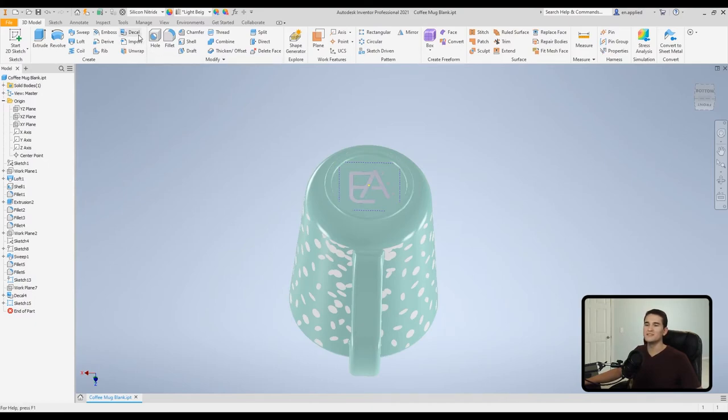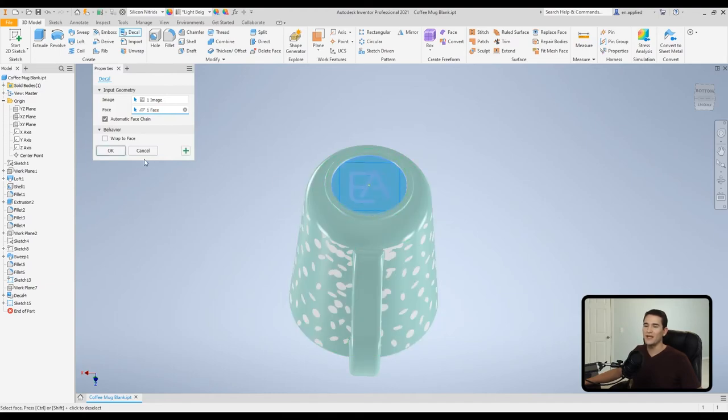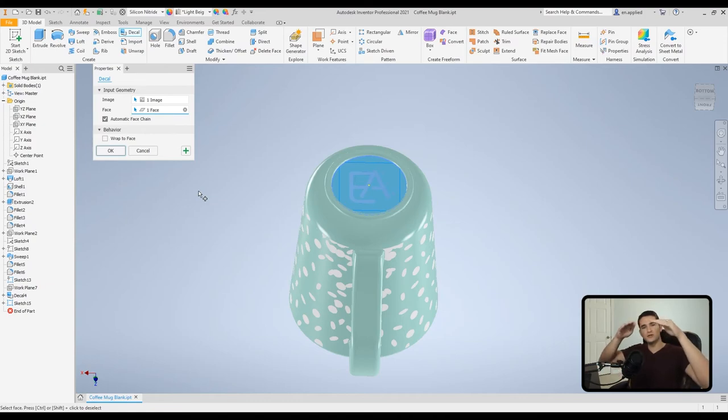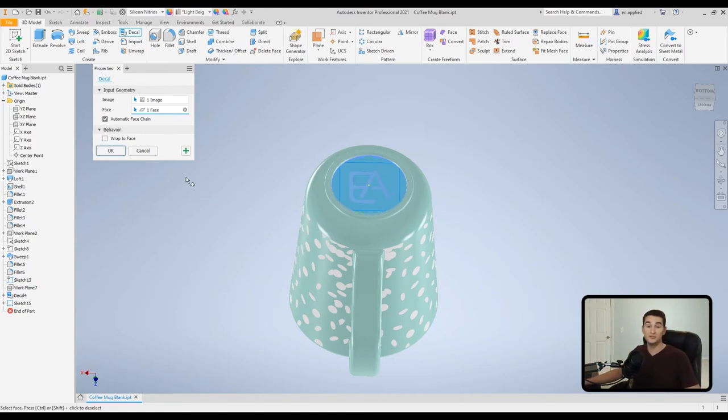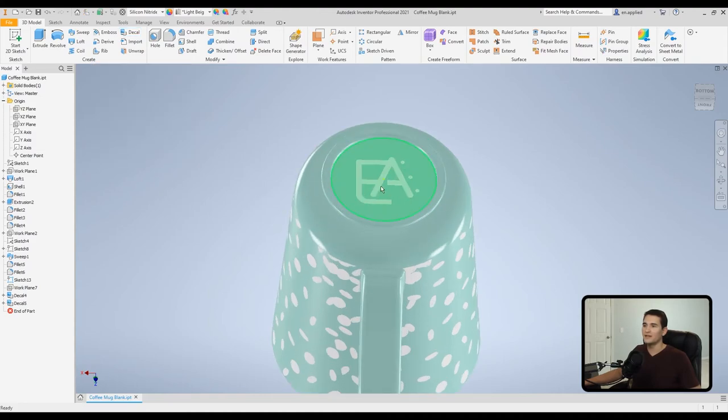And then now we'll go back to Decal. We're going to select the image. We're going to select the face. And in this case, we don't have to use Wrap to Face because it's a flat surface. But if it was slightly curved, you could certainly use Wrap to Face if you choose to do so. We'll click okay.